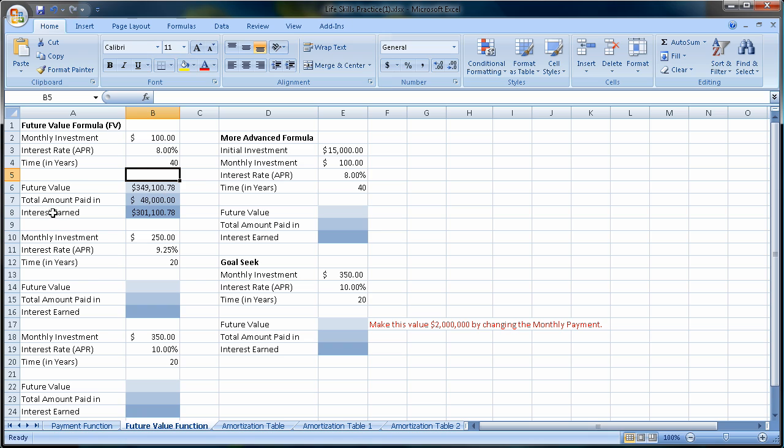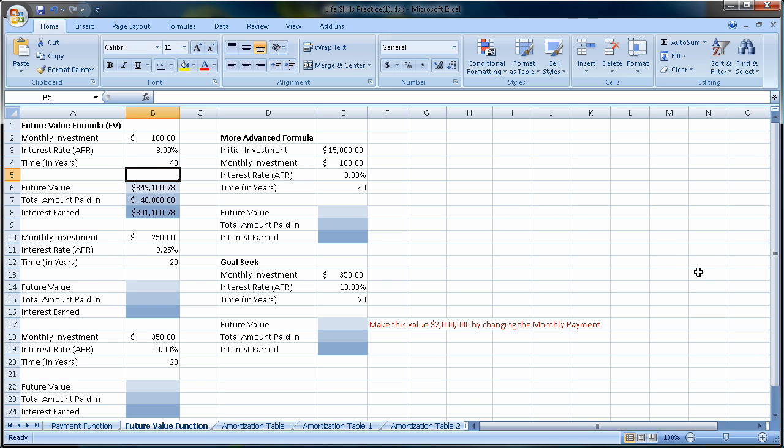So that's the future value formula. I want you to work through the rest of these. Make up your own. Maybe you have an investment that you're currently doing. See how much you might expect to make. Remember, keep that interest rate low. You might be doing great interest this year, but on average, what are you going to do over the rest of the years? This is a great life function, and I hope it helps you both with Excel and in life. Thanks.